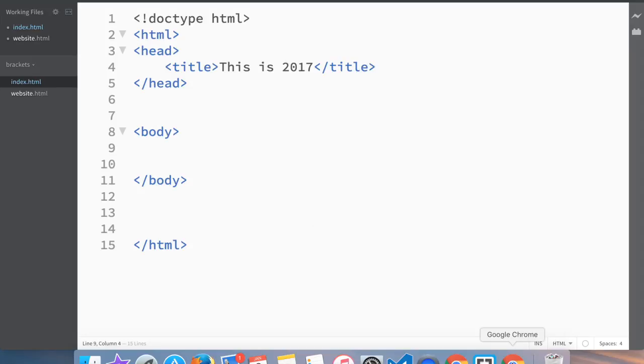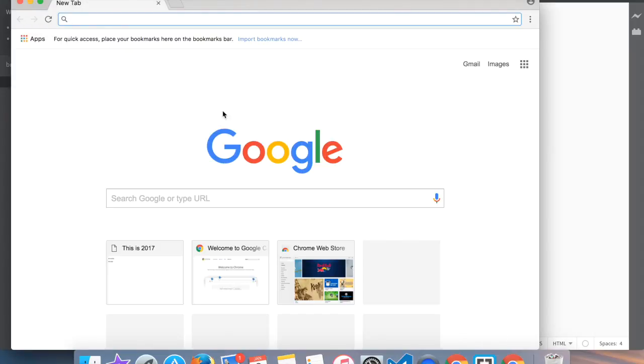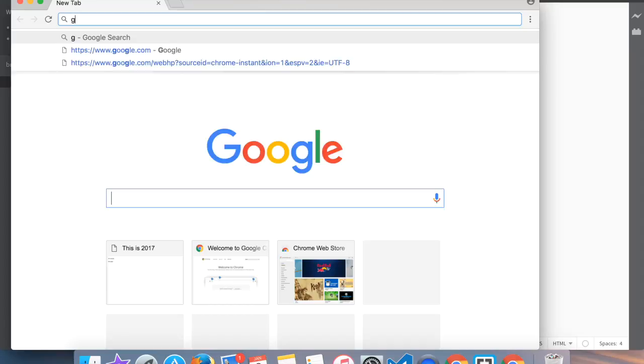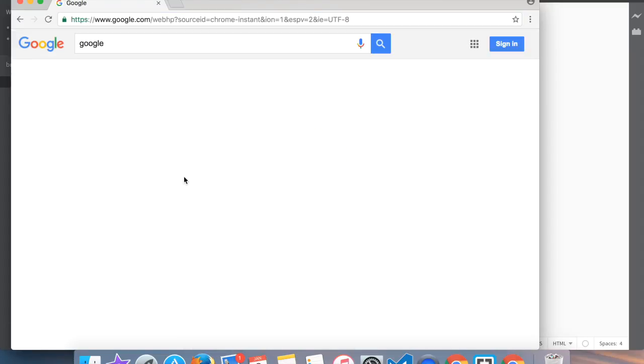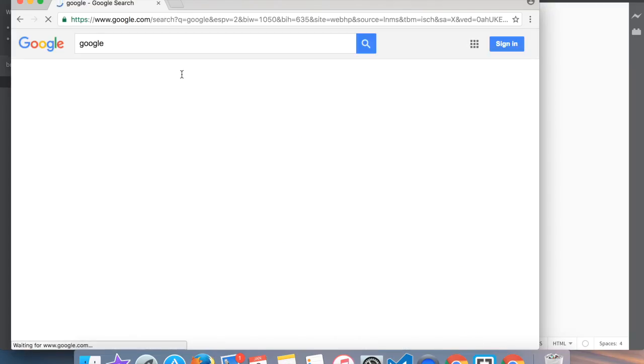First, we need to get the image from our own computer into the folder where we have our files. What I'm going to do is go to Google Chrome, open up Google, and type in 'Google' - but I want images.